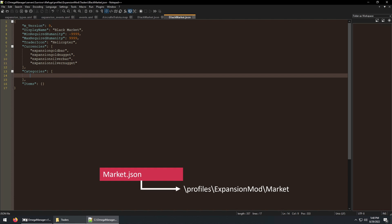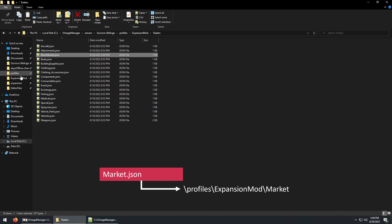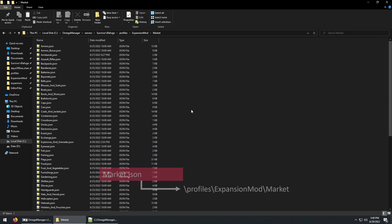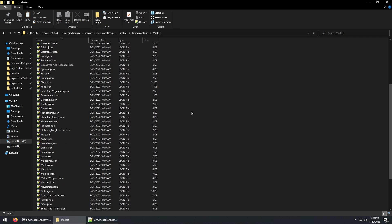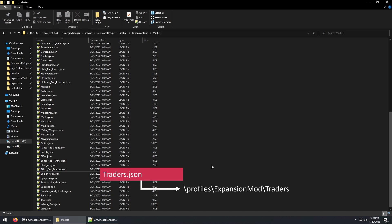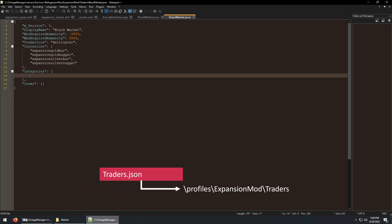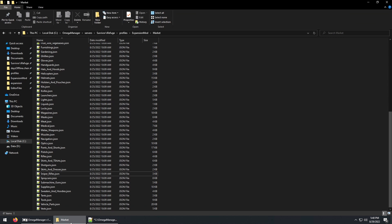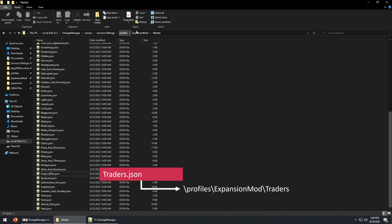And let's go to the market directory and find a category we want to give to this trader. I'm going to copy the name of the sniper rifle category. And then go back to our trader.json file. And paste this as a category name we want the trader to have.